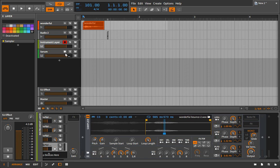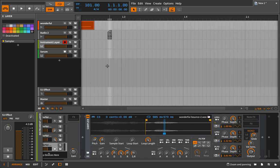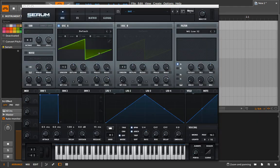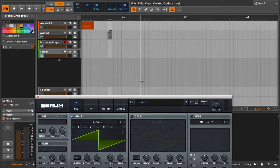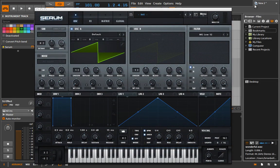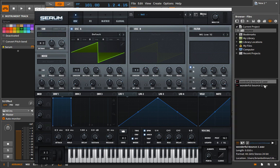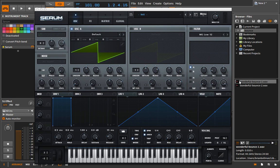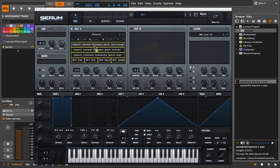With another instrument we can take this a step further, which is why I created that little micro sample — I'm going to bring it into Serum, which will turn this into almost more of an additive technique. I drag it in, go into my current project, find the bounce, and drag it in. I have different options: FFT 2048 will capture as many overtones as possible, FFT 256 is simpler. With a sound like this I don't need that accuracy, so let's go with FFT 1024.